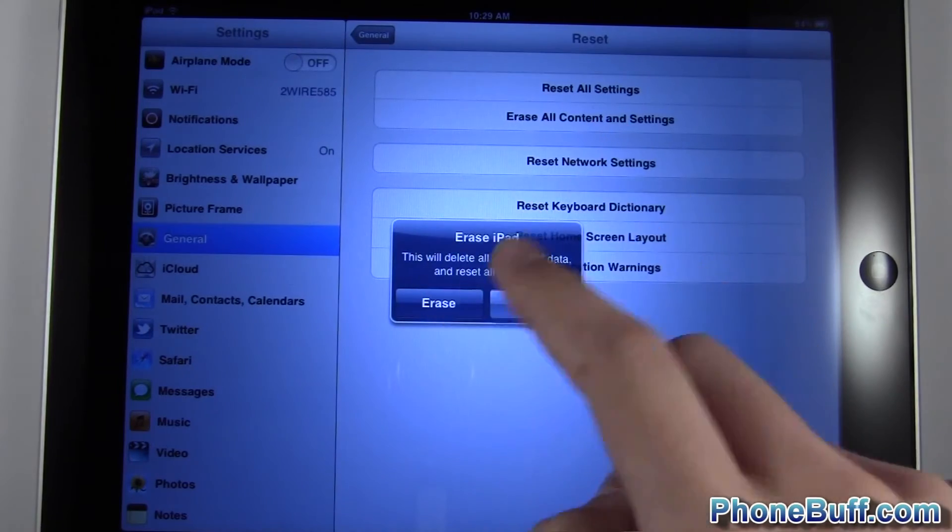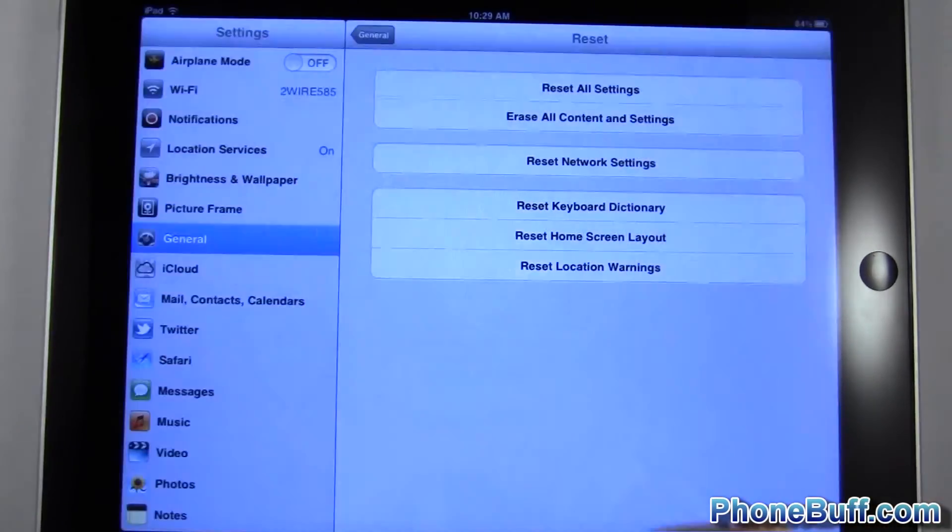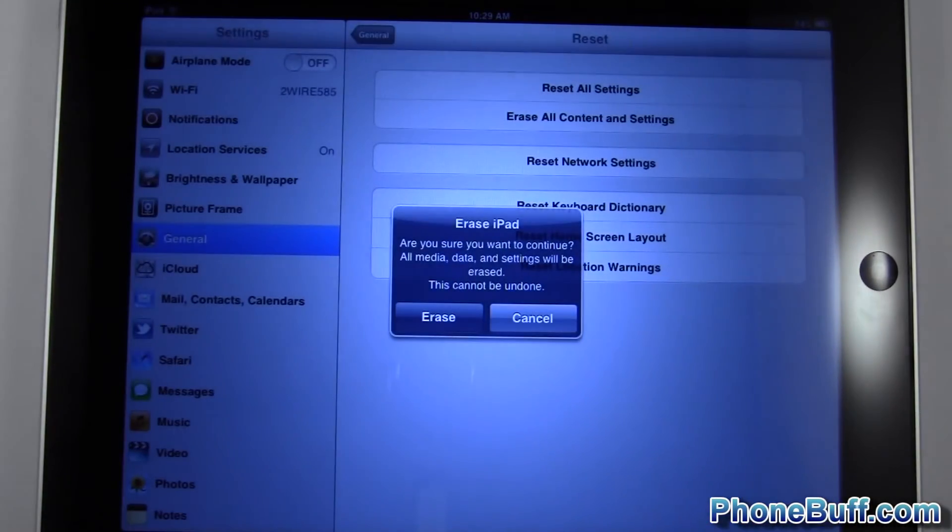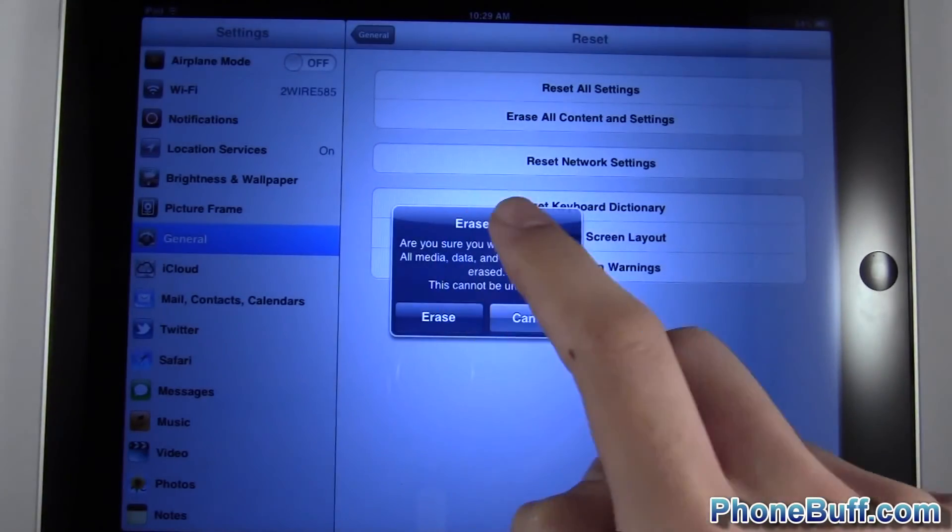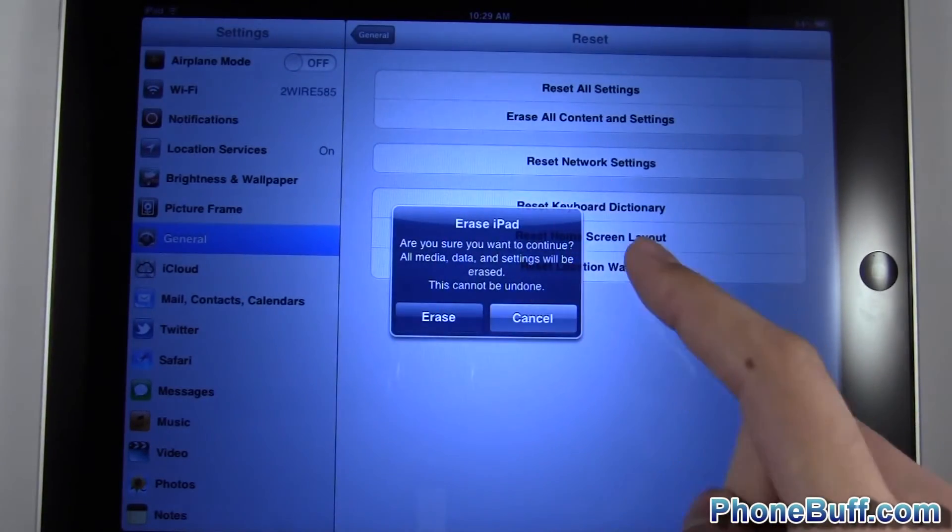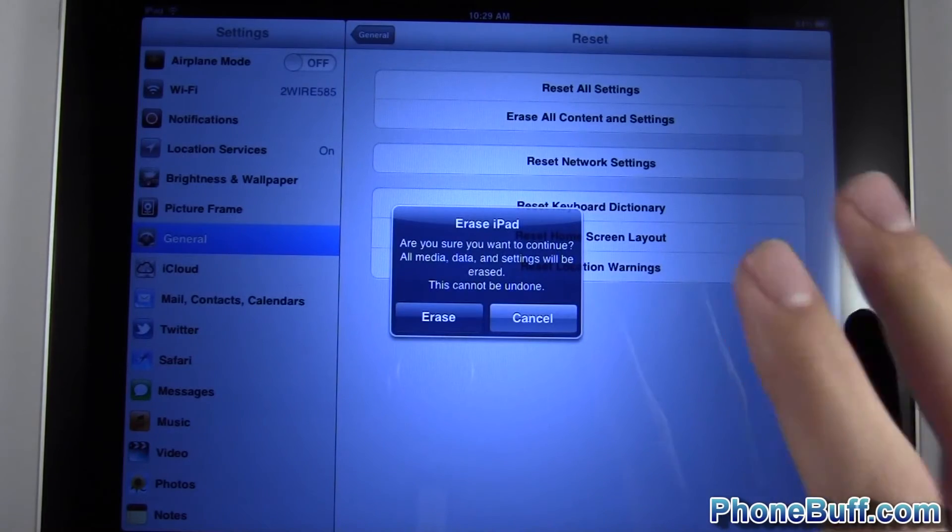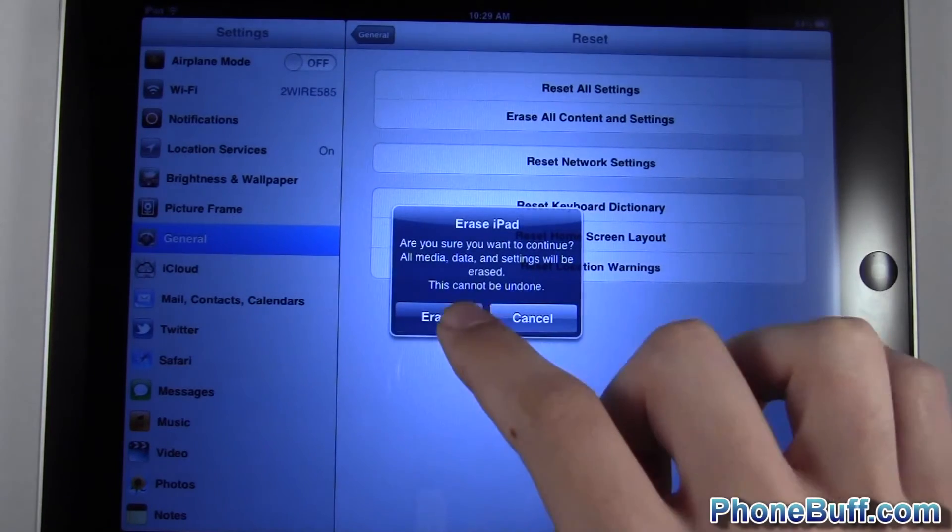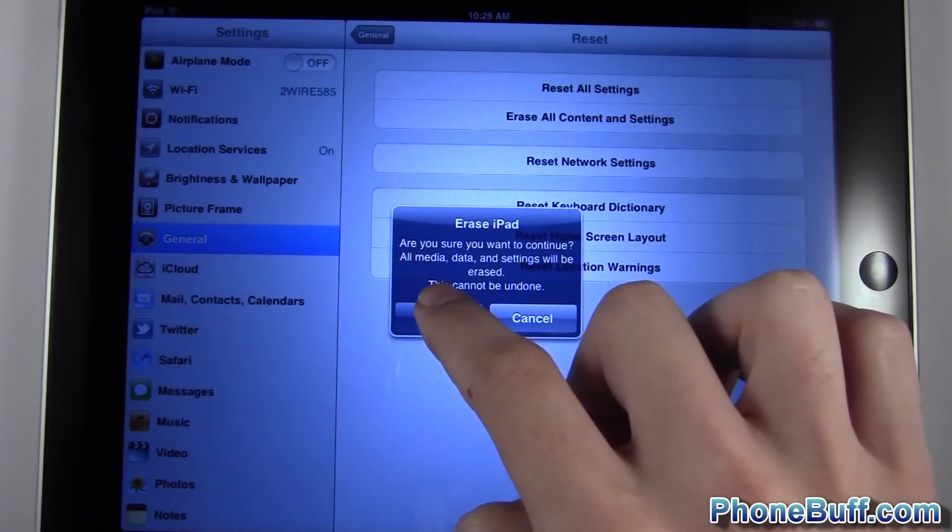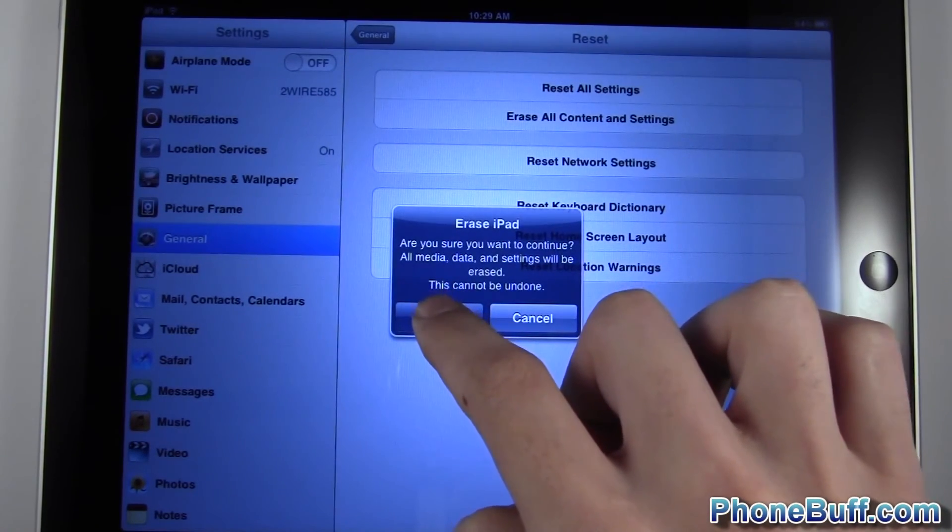As soon as you're ready to do it, just hit the Erase button. Then again it's going to ask you again if you want to do it because it's that serious, because it does wipe out absolutely everything.